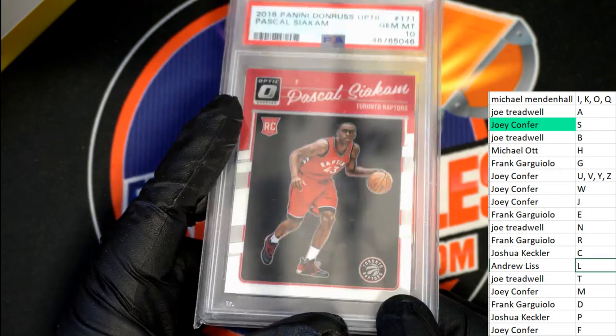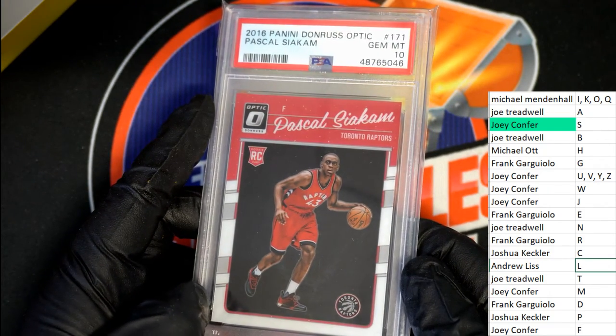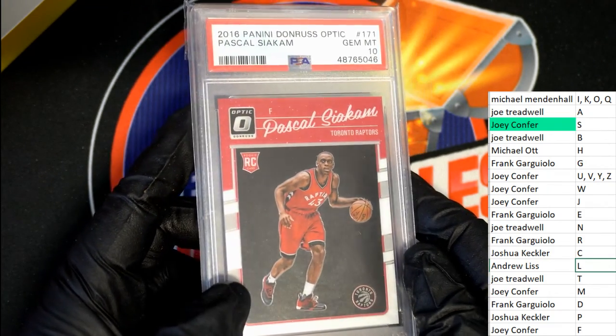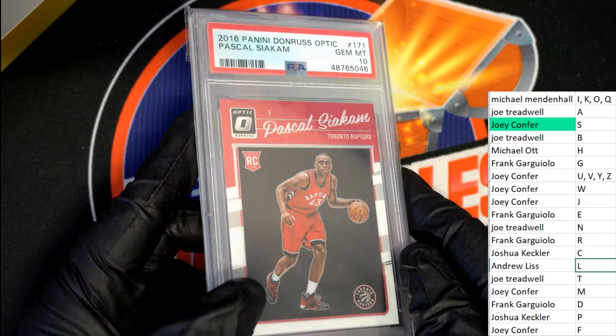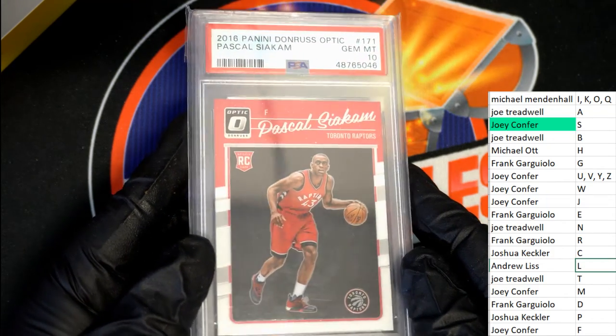All right, very nice. Gem mint 10, 2016 Donruss Optic.